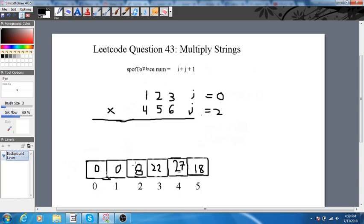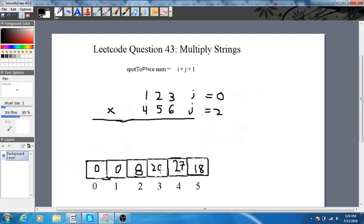We multiplied 4 and 2, so that's 8. Then i is 0, so we multiply 6 and 1 — it should go in the position 3 spot — so we add it, getting 28. Then 5 and 1, so this becomes 13. Then 4 and 1, so this becomes 4.